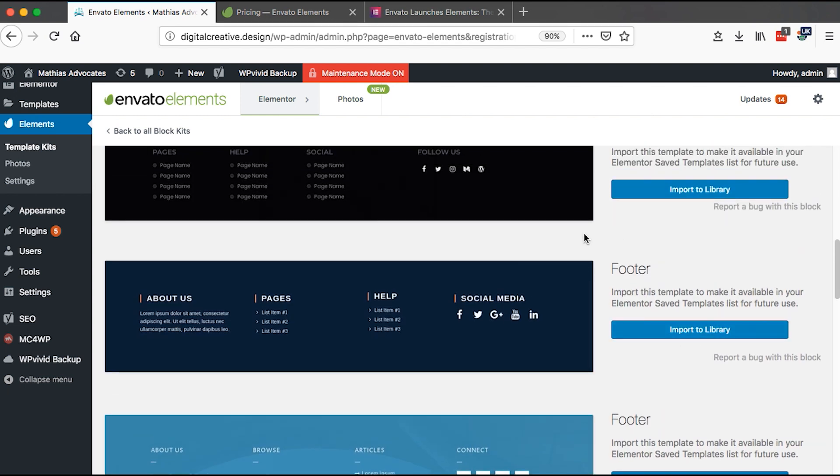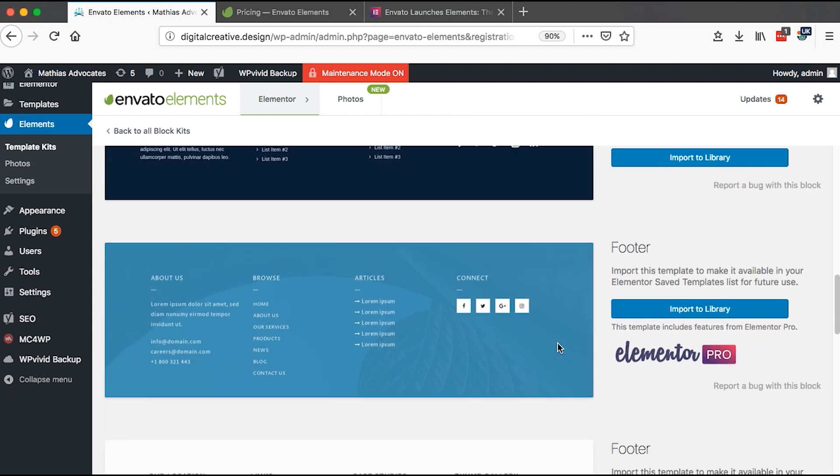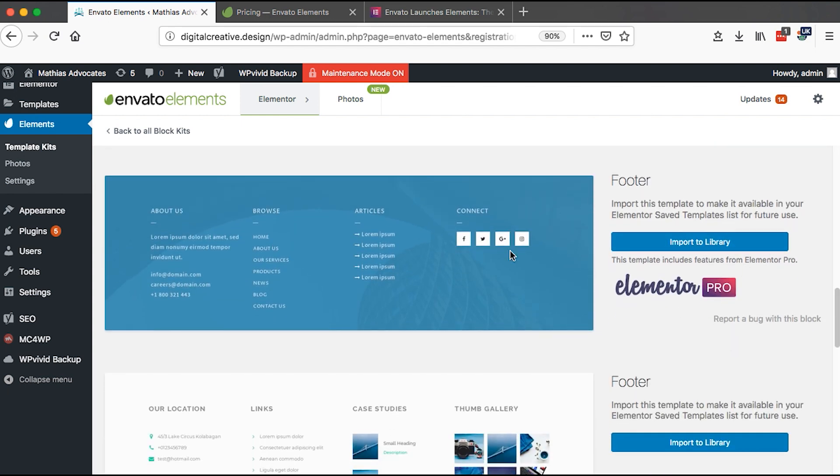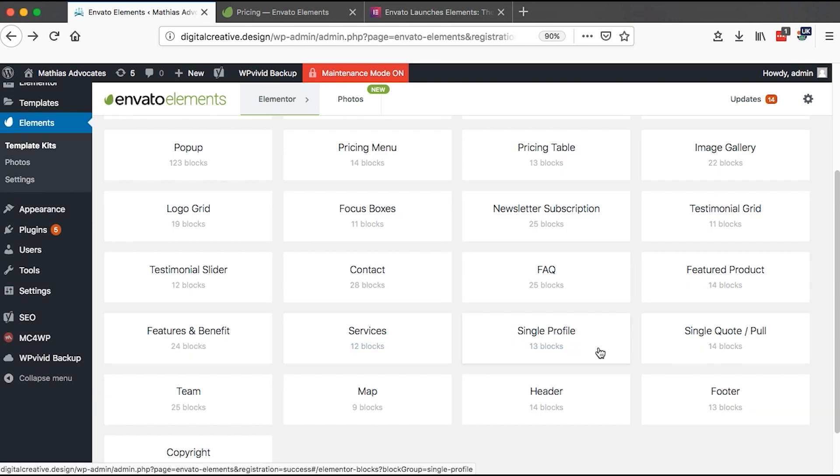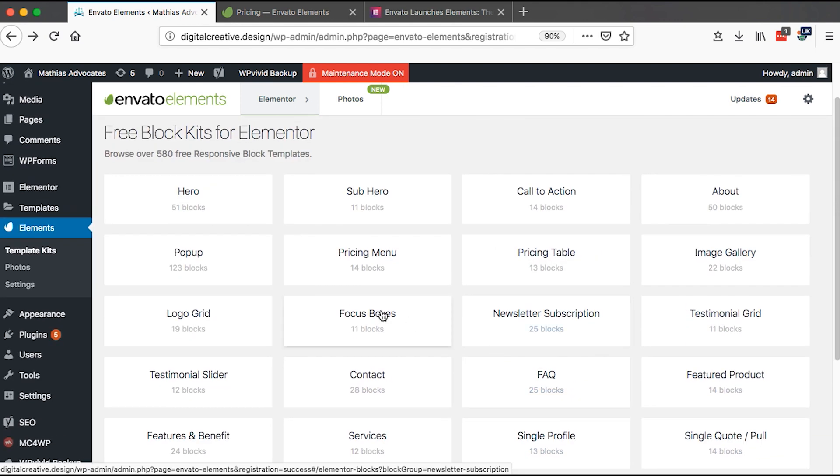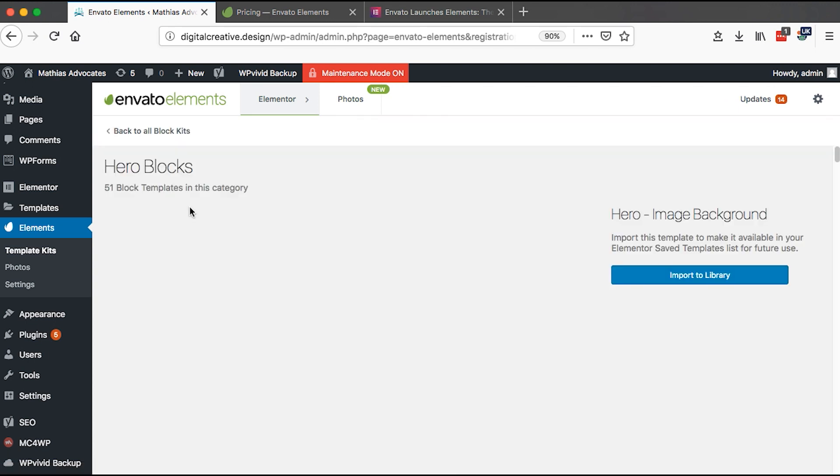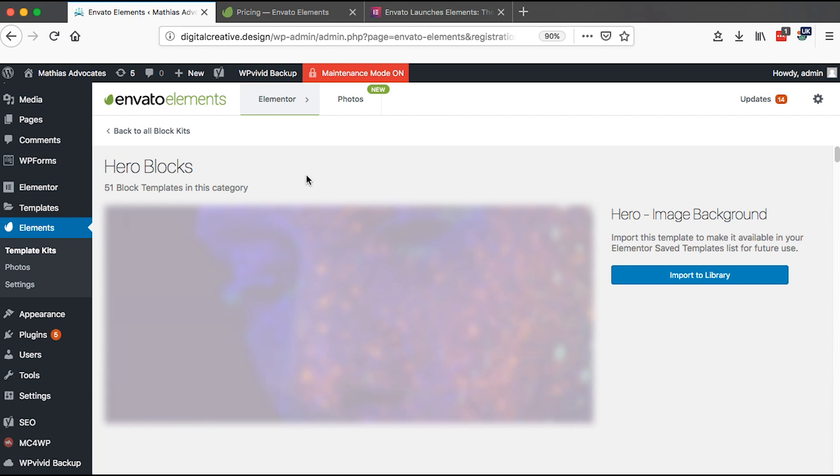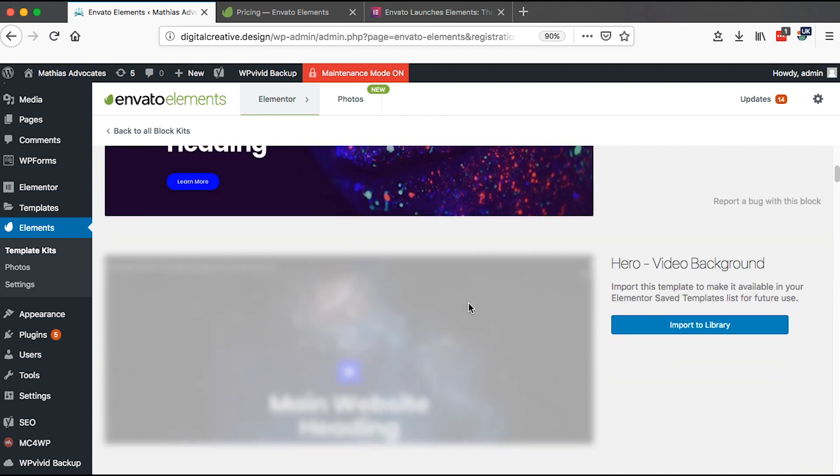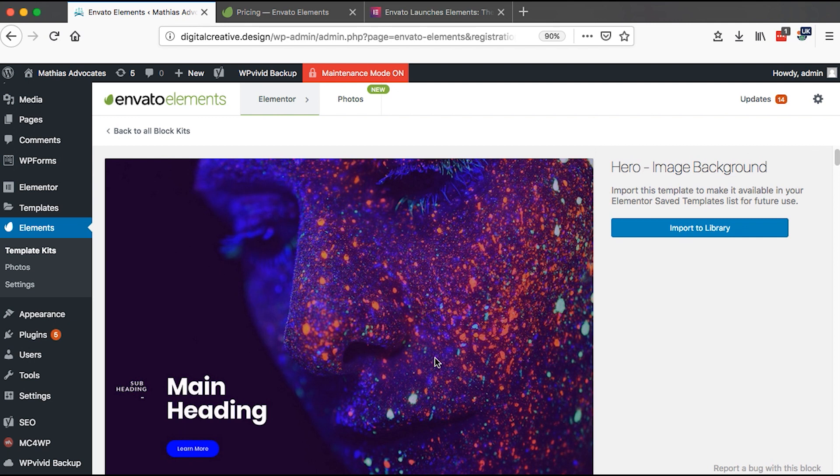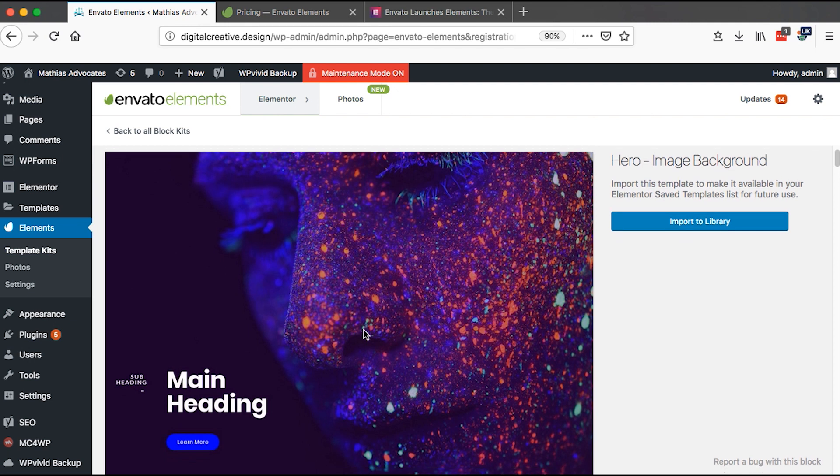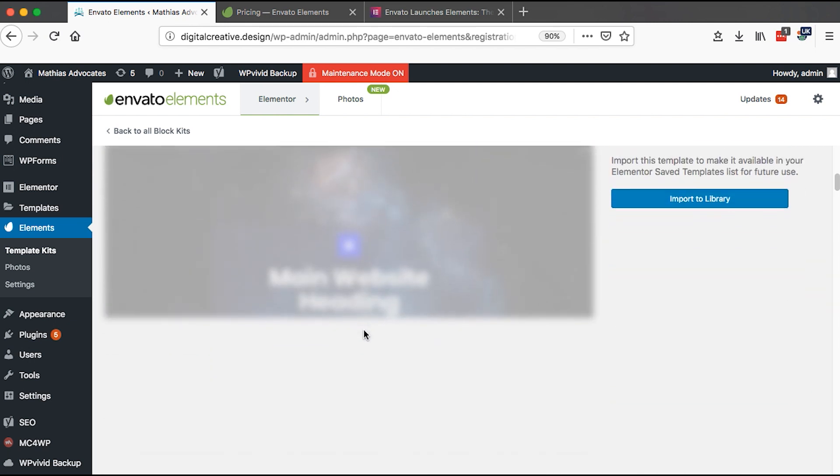And even you have those that are actually for free. You can just simply import into your Elementor website. And on the other hand, if you are not going in for the footer blocks, you can even come maybe and look up for maybe a hero section. And right here you have over 51 block templates that you can simply import into your Elementor website.